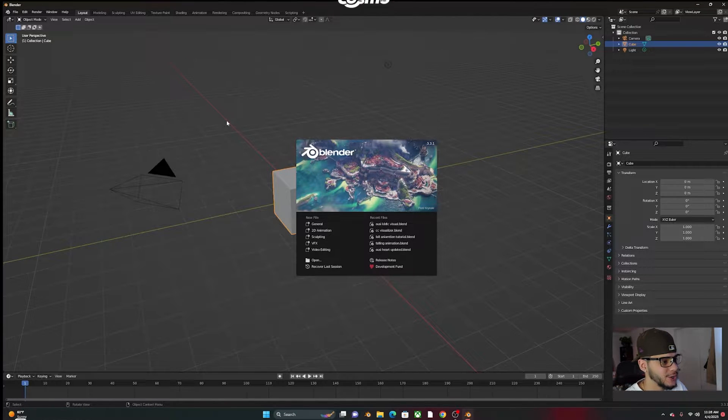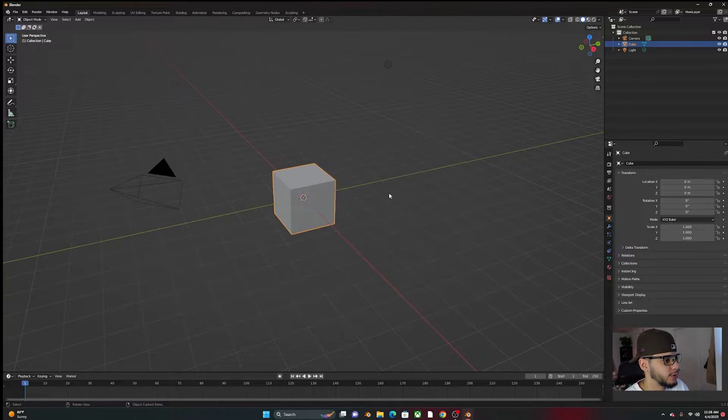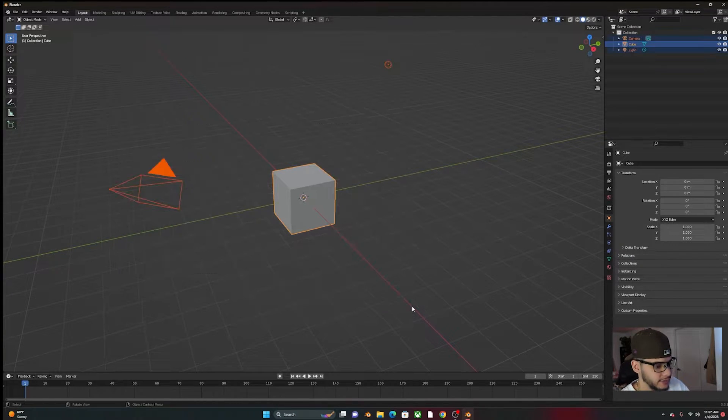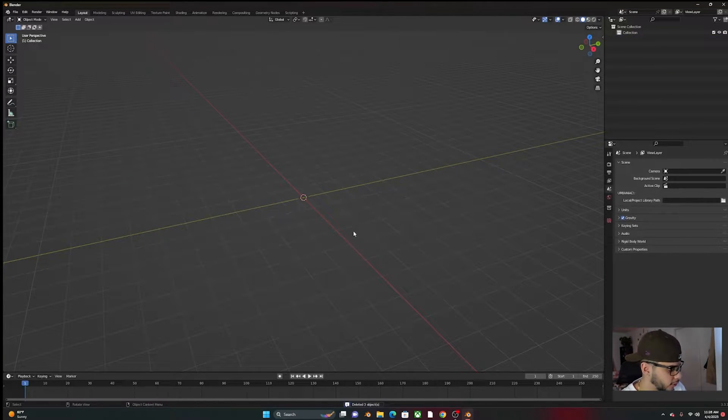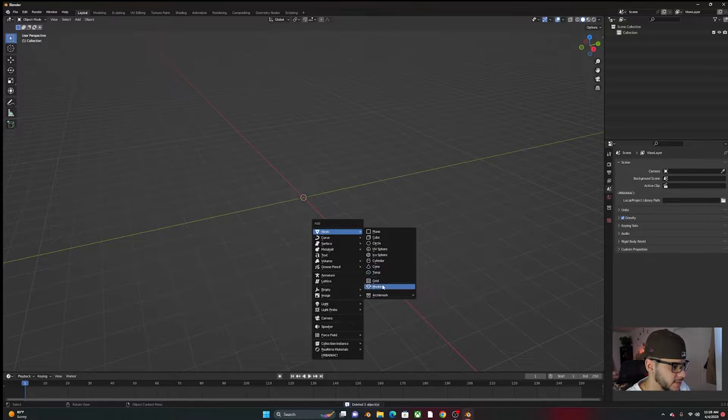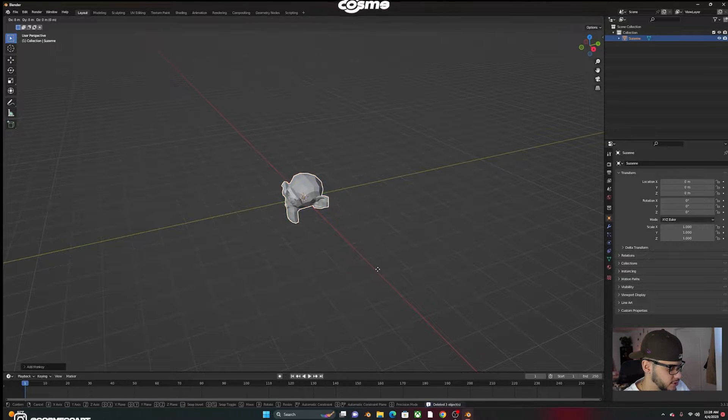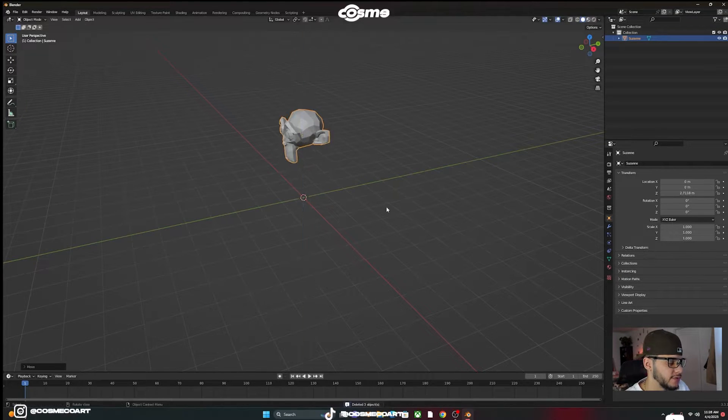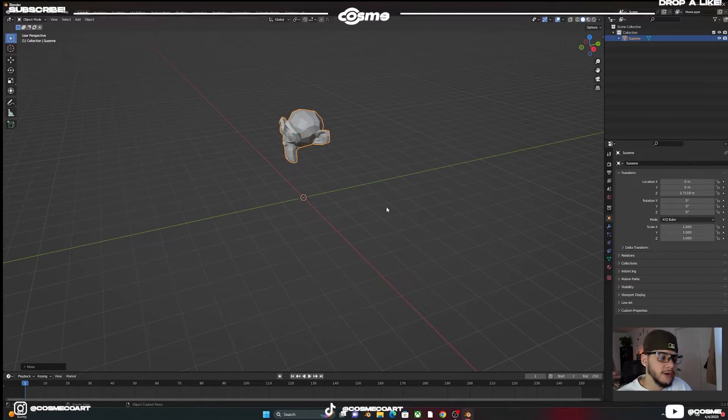All right, so here in Blender, we're going to go ahead and get rid of our defaults. Shift A, we're going to add a monkey, just so it'll be easier for you guys to see different angles.